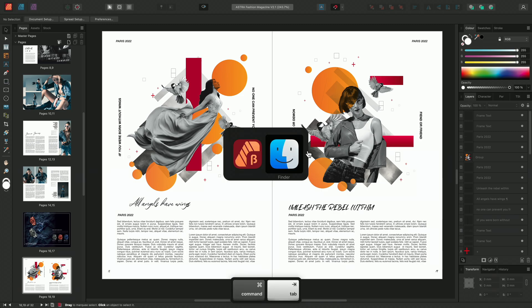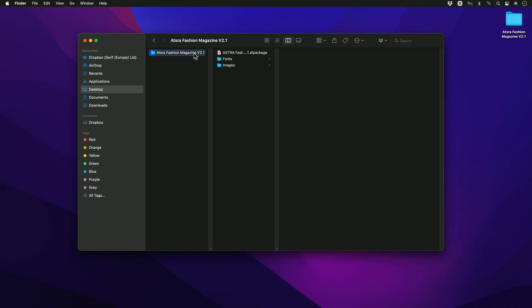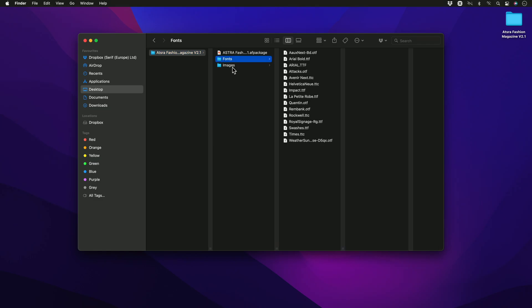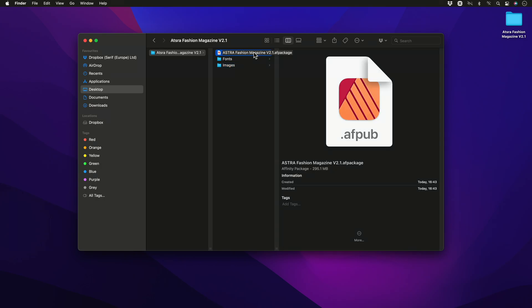Opening the file browser allows us to see the new file structure that we've just created. The package files will be organized as you can see here. The fonts and images have been organized into individual folders and just above we have our newly created AF package file.